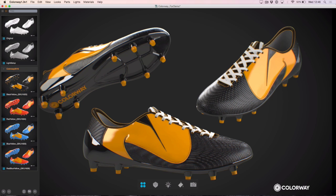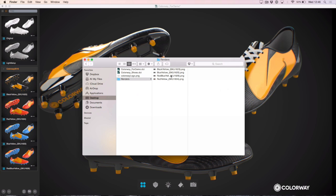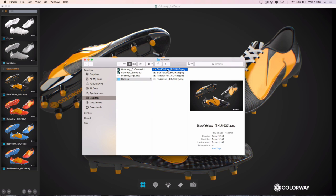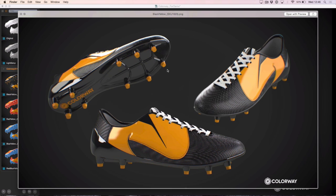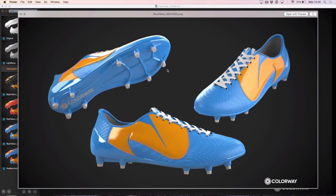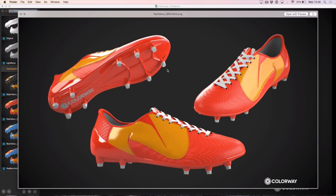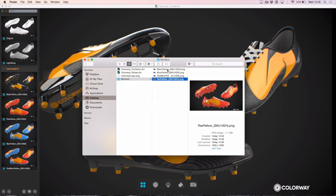Let's go over into my Finder and take a look at those images — you can see they're rendered out here. I've got four: black yellow, blue yellow, red blue yellow, and red and yellow. Rendered out high-res extremely quickly.